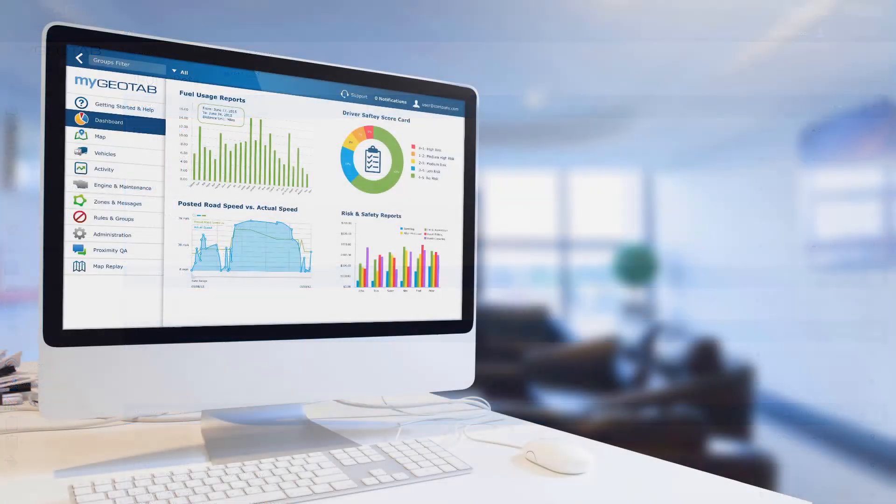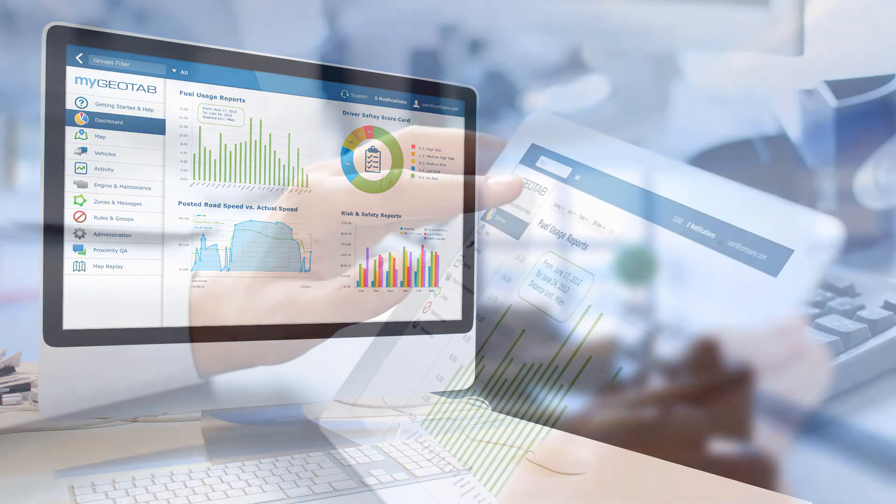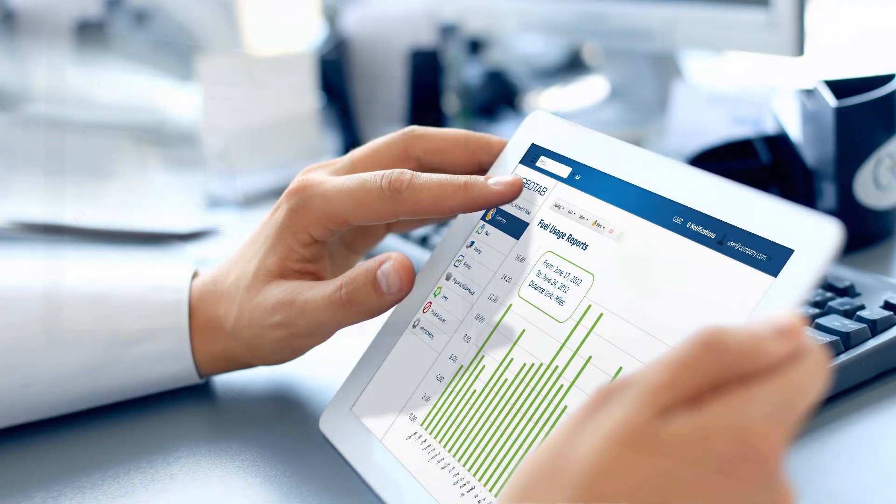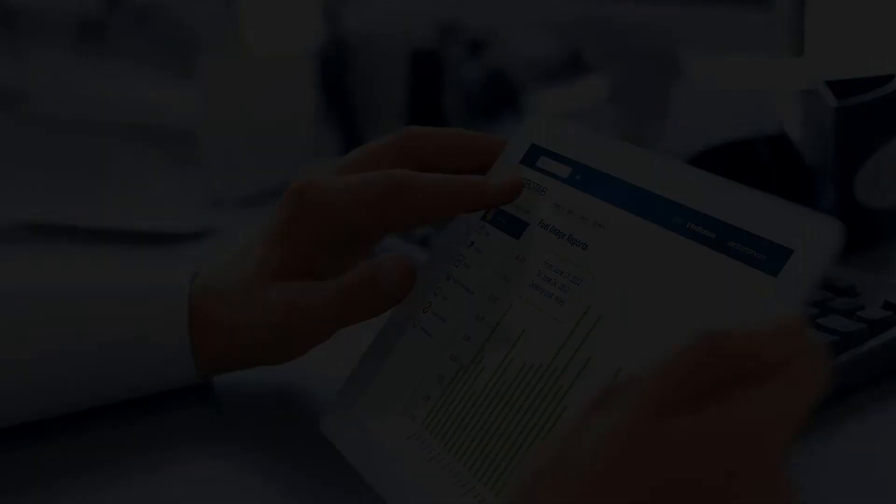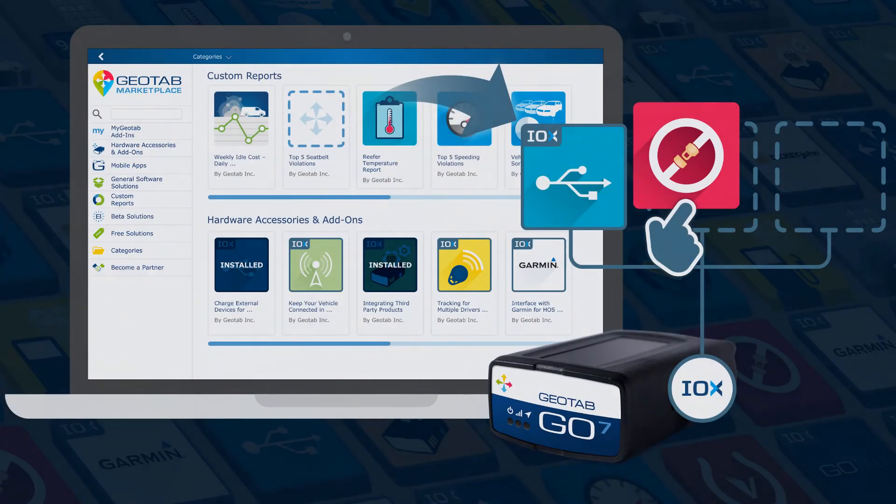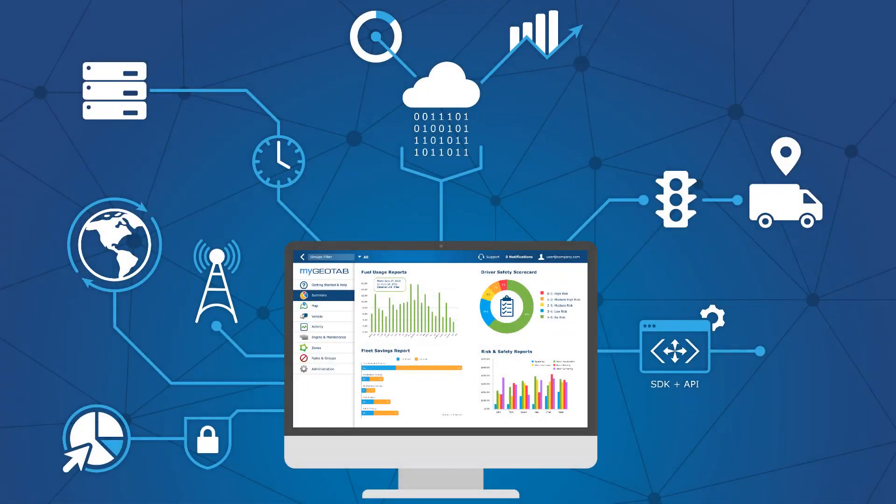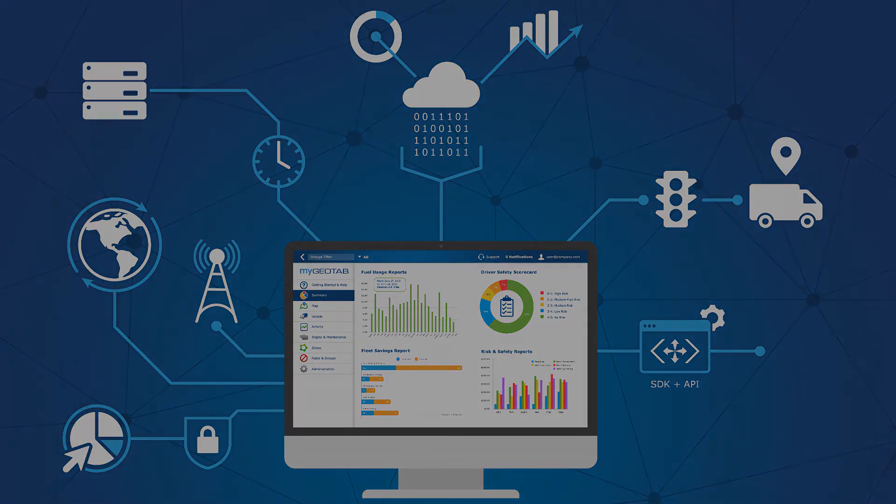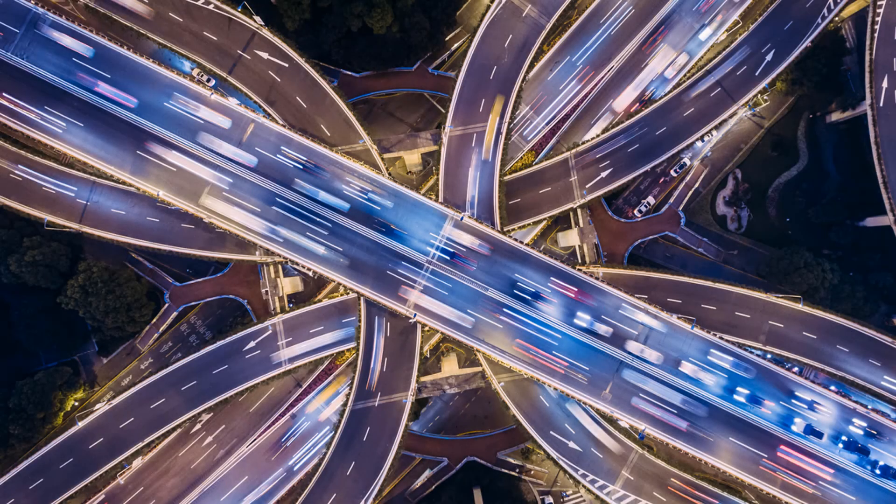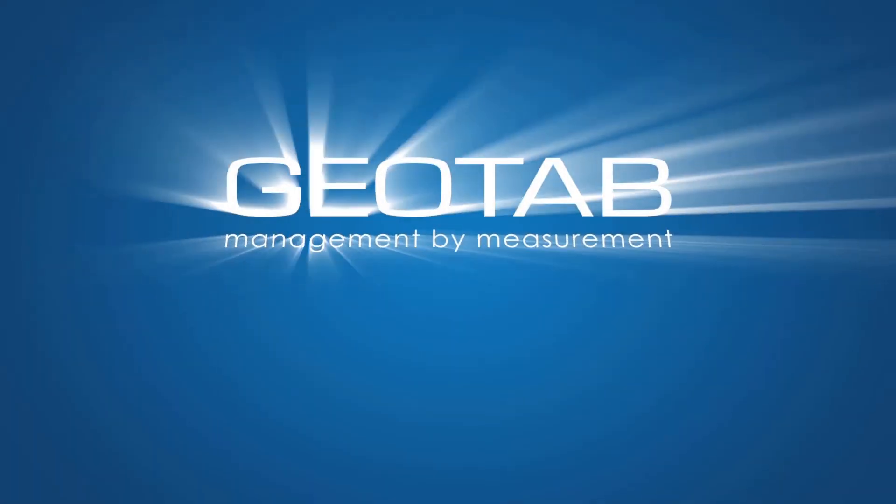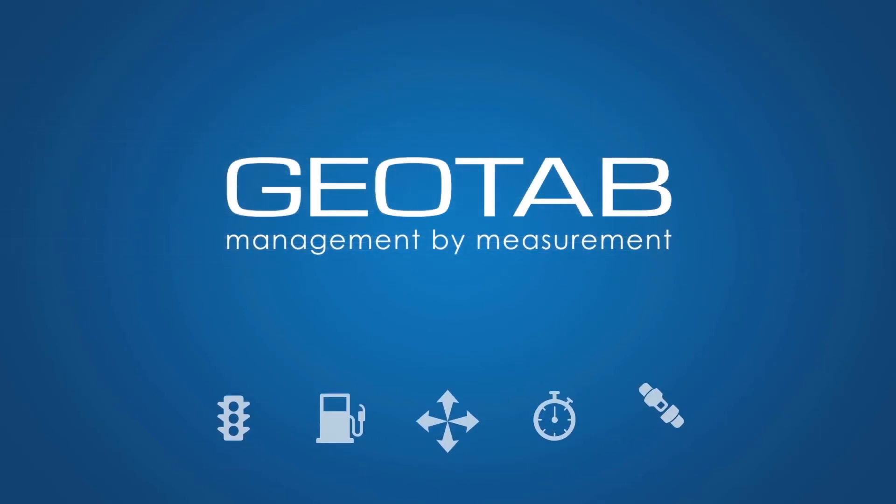This overview merely scratches the surface of what's possible in myGeotab. Optimize your fleet with high-performance technology that's scalable, flexible, and can be customized to suit your exact business needs. Geotab delivers accurate intelligence for real results to provide measurable management data and make the roads safer for everyone. For more information, visit www.geotab.com.